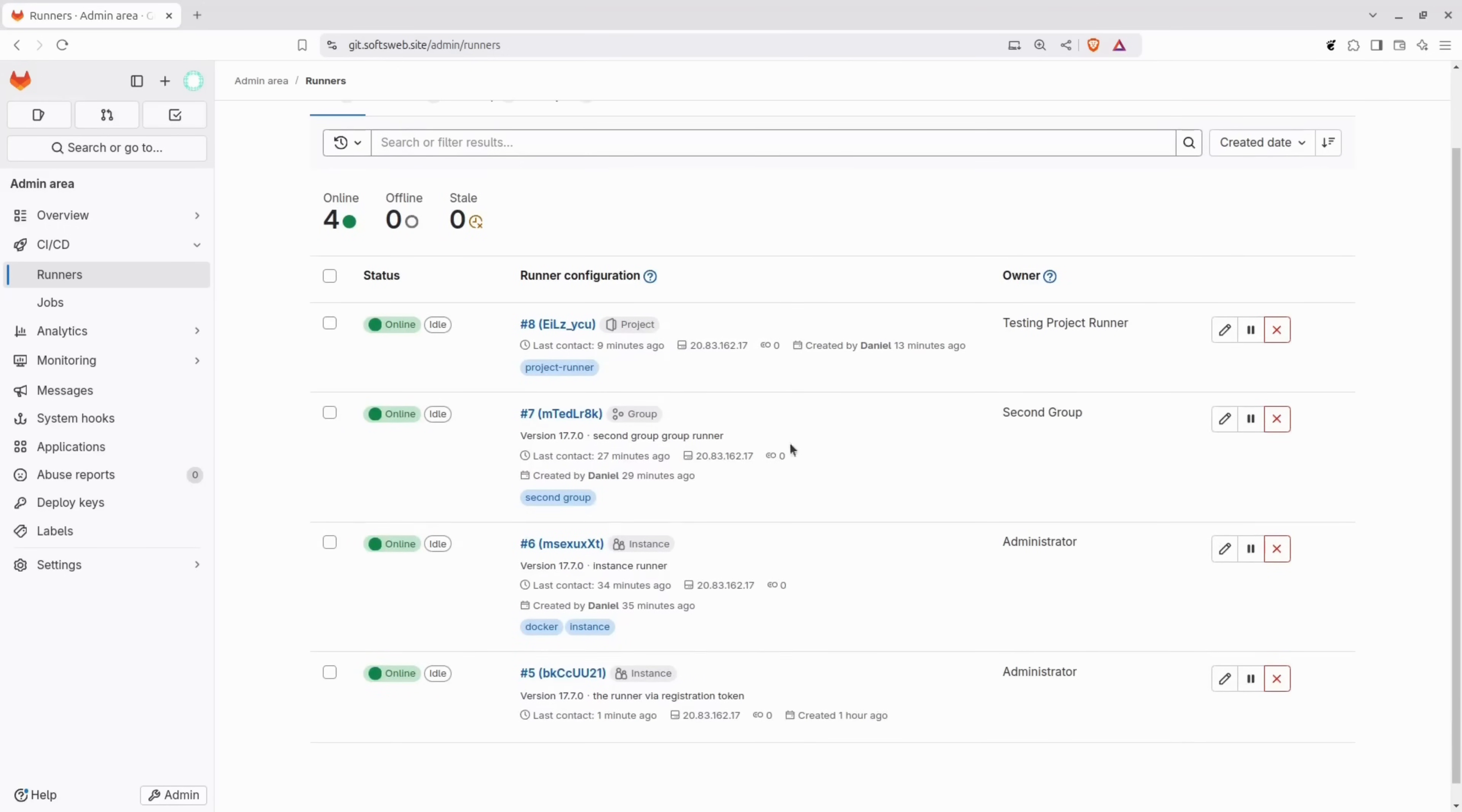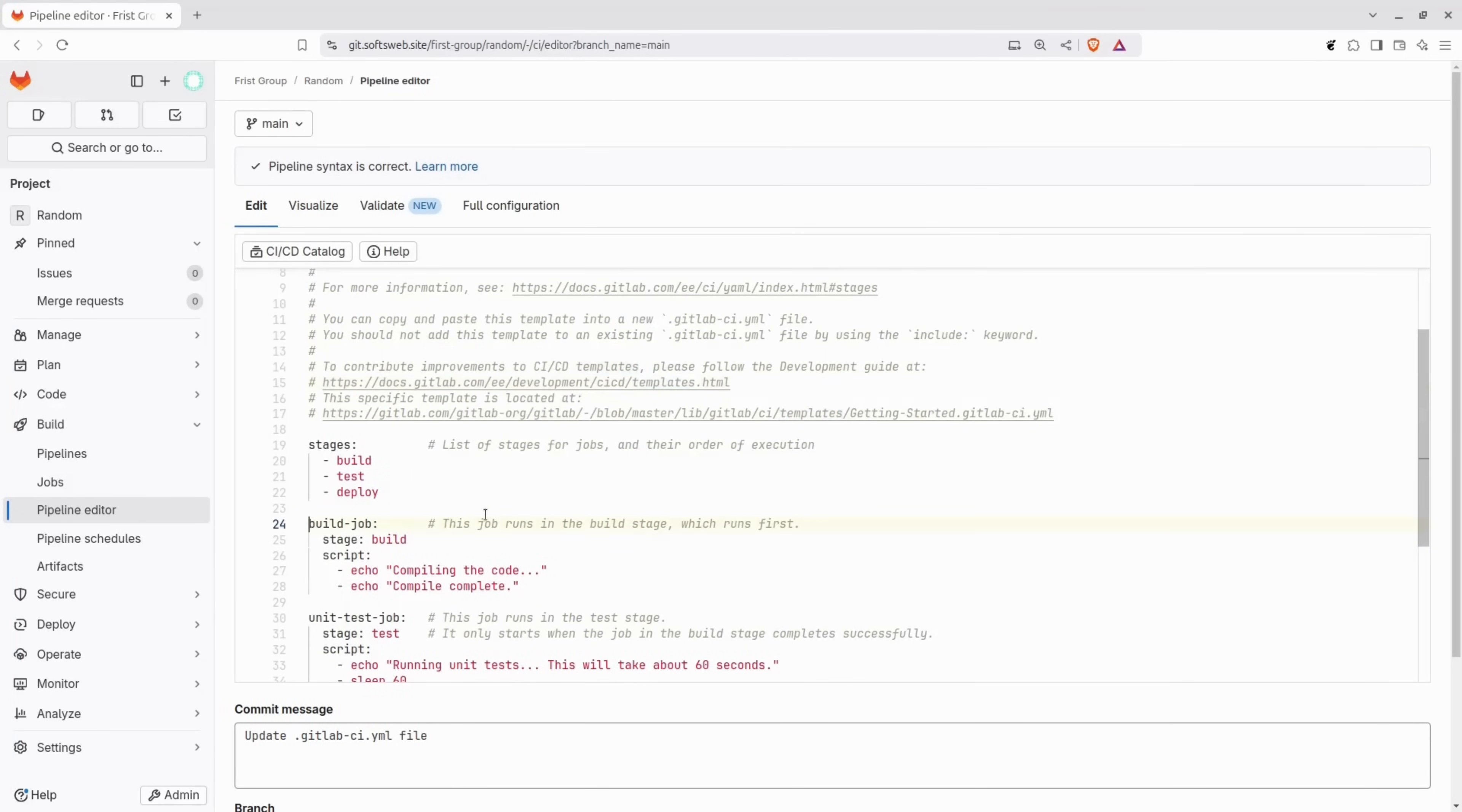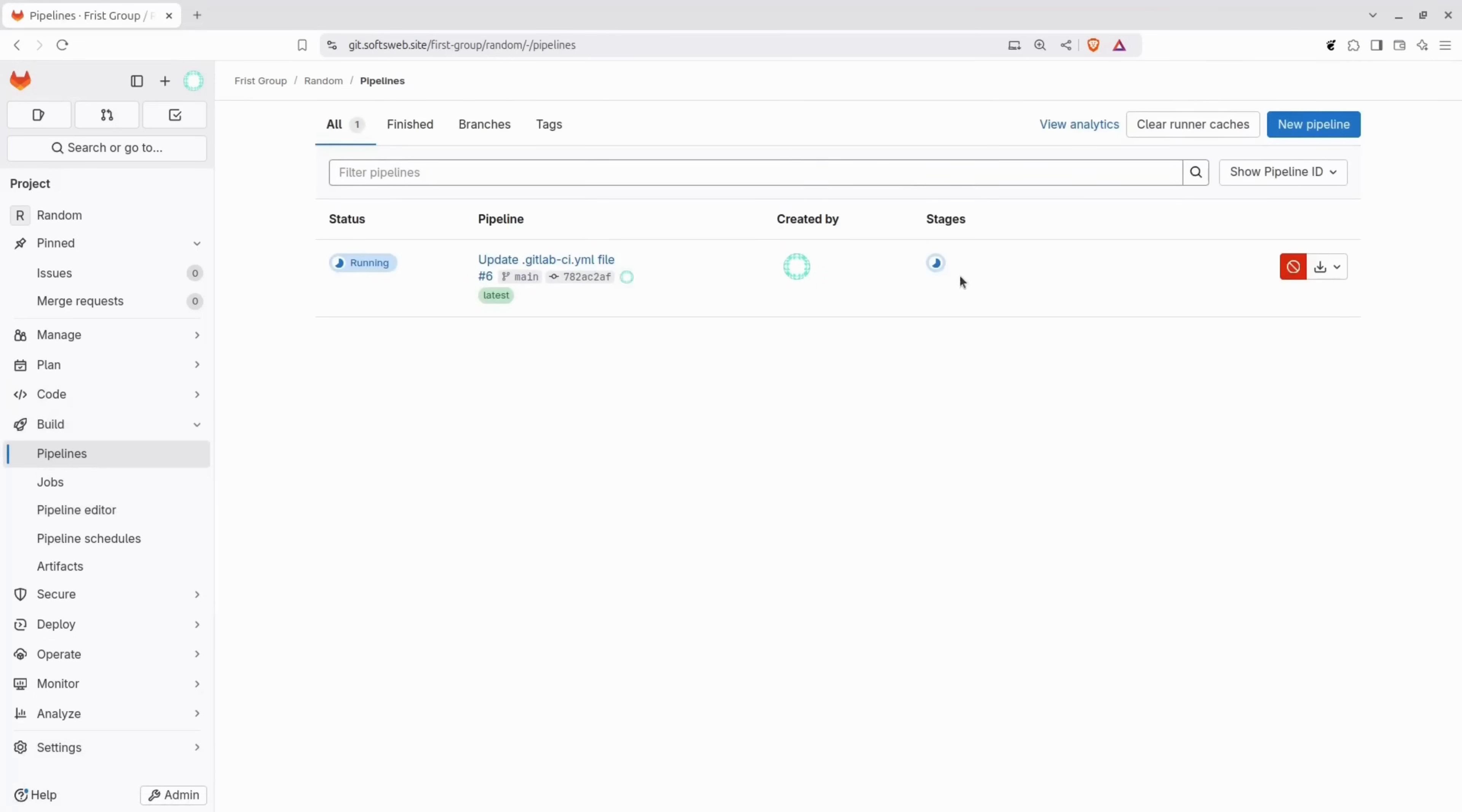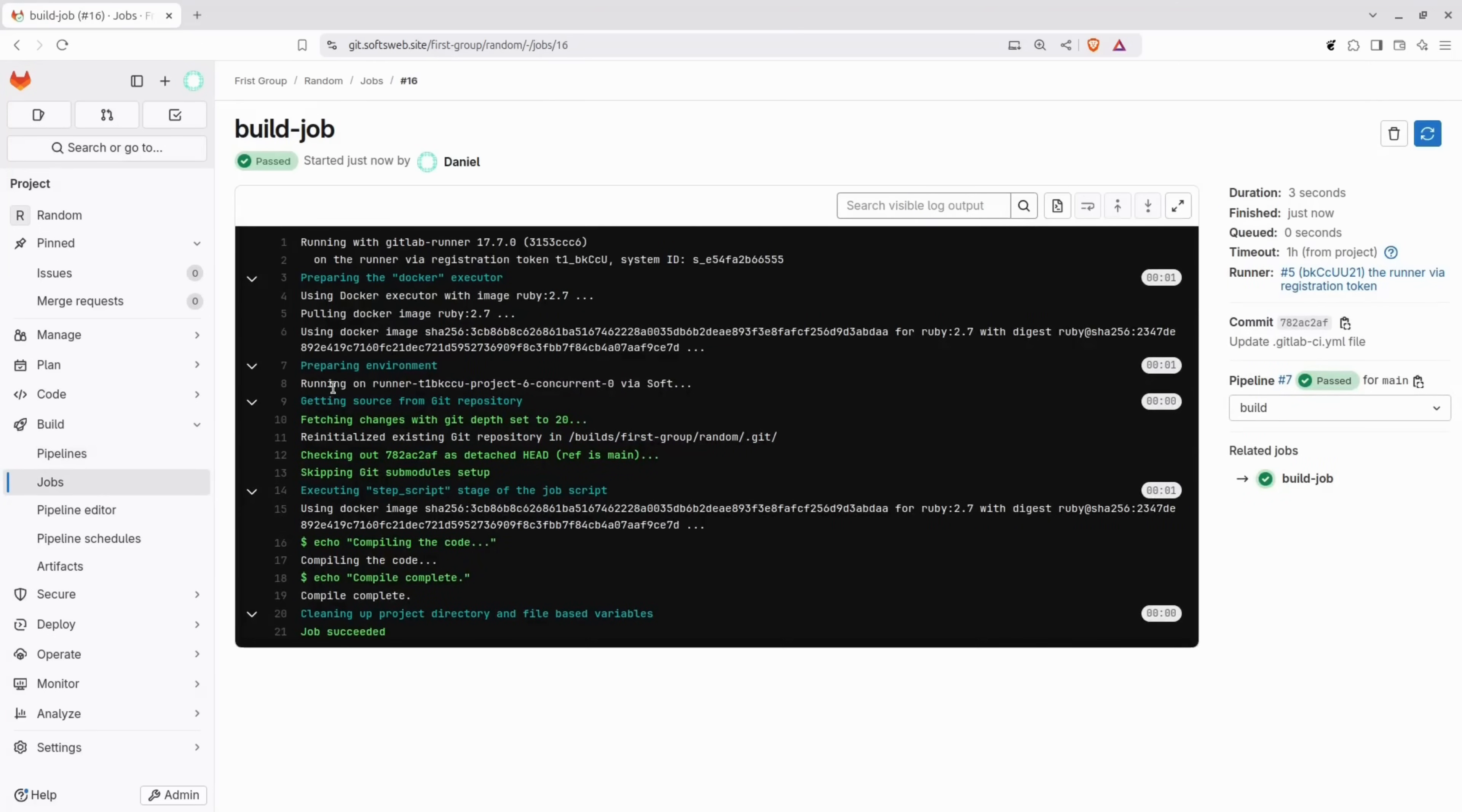To see these runners in action, start by creating a new blank project. I'll give it a random name, calling it random, and then create a simple pipeline. For simplicity, only the build stage will be kept, as the purpose is to demonstrate the runners in action, rather than the pipeline itself. The other stages will be removed, leaving only build and the changes will be committed. Let's check the pipelines page. As you can see, the first job is picked up by the registration token runner, which is the very first runner we created using the registration token. Let's trigger the pipeline again, and as you can see, this job is picked up by the same runner. Perfect.